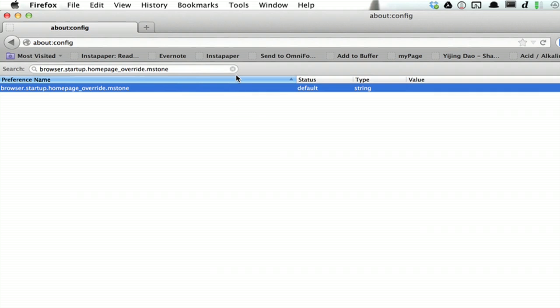You can restart Firefox, and you should see the default start page, like this.